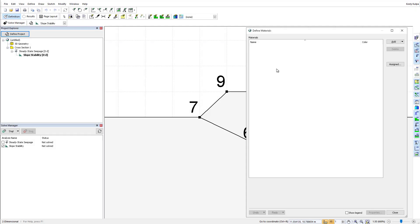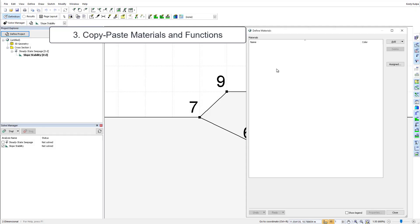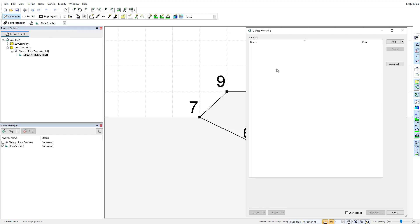GeoStudio has the ability to copy and paste materials and functions. If you want to include some of the same materials from a previous file created for the same site, you can copy and paste the materials from the previous file directly into your new GeoStudio project.